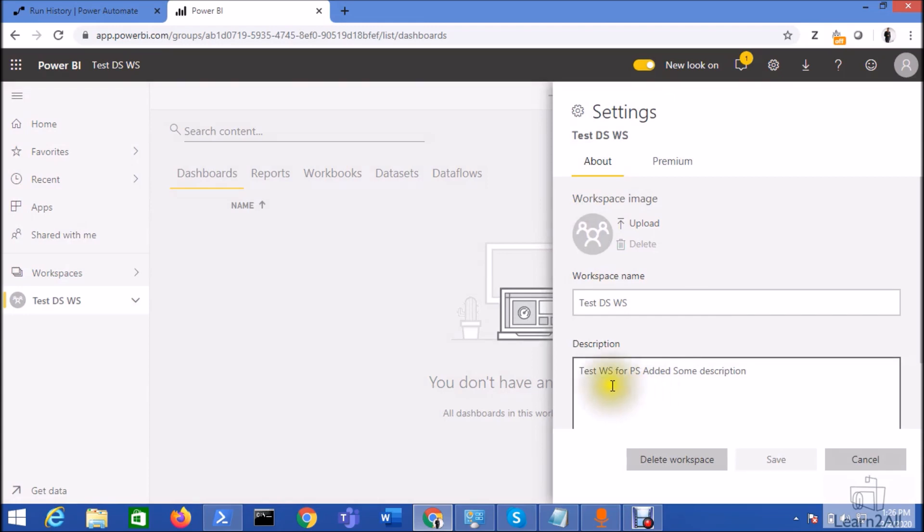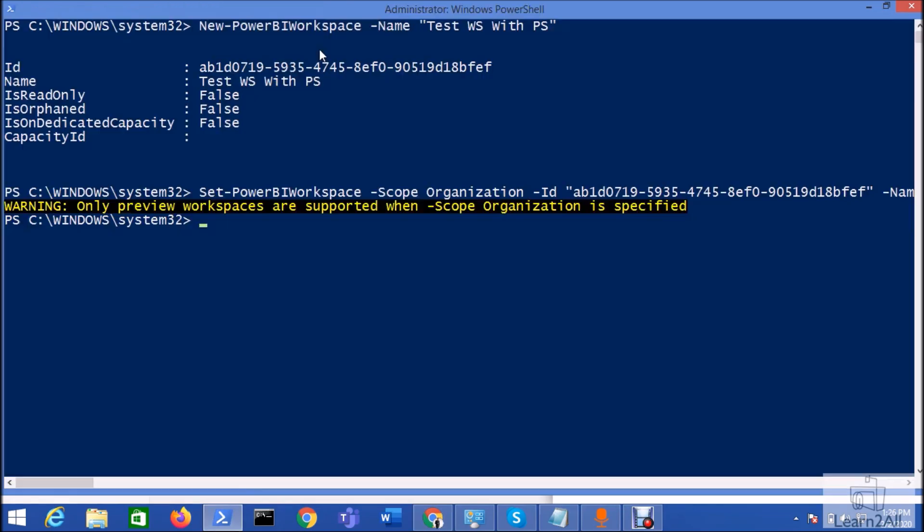And now let's check its description. So you can see here the description has been added over here successfully. This is how we can easily create a new Power BI workspace using PowerShell as well as we can easily rename the created workspace and add some description in our workspace.